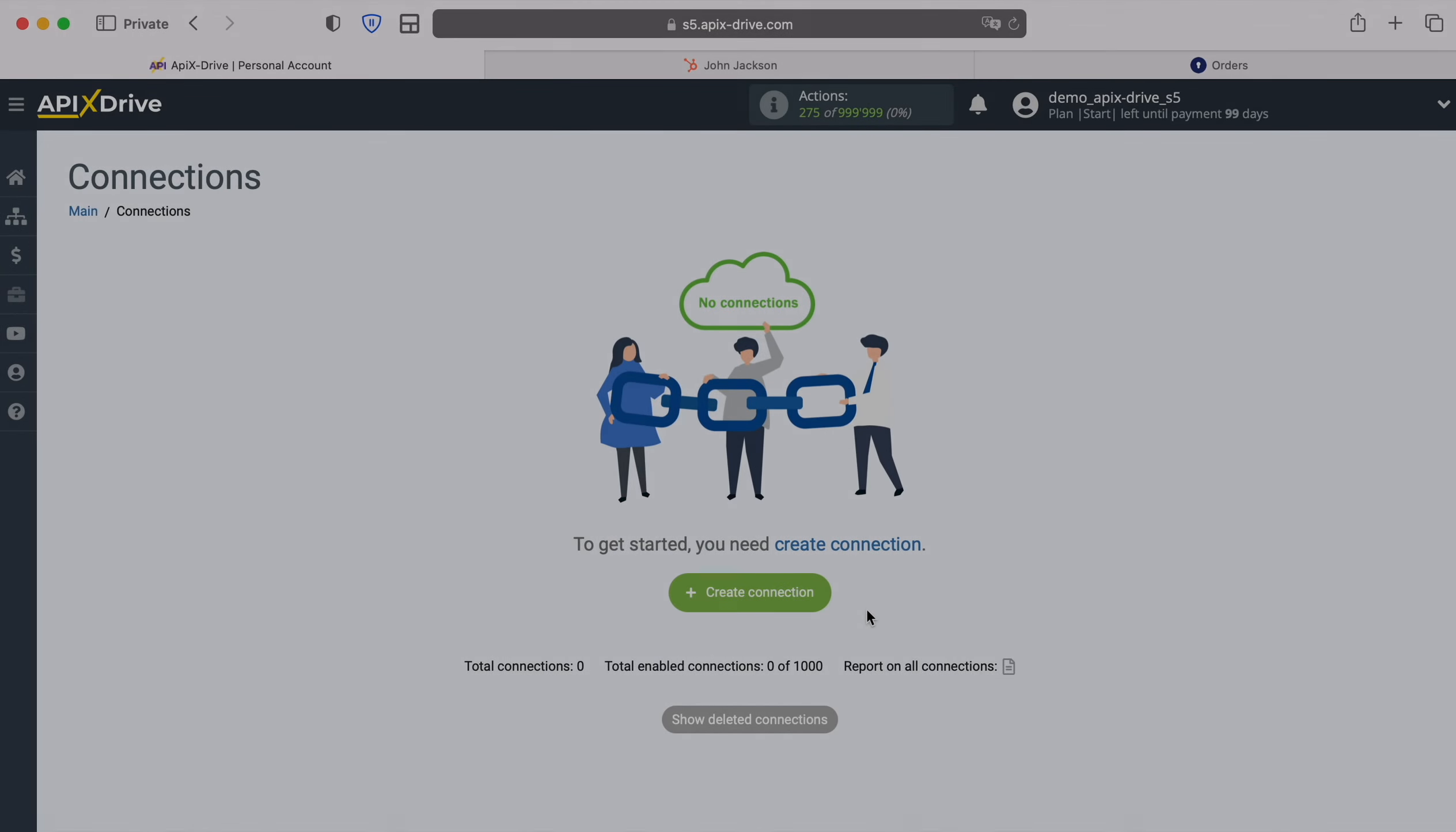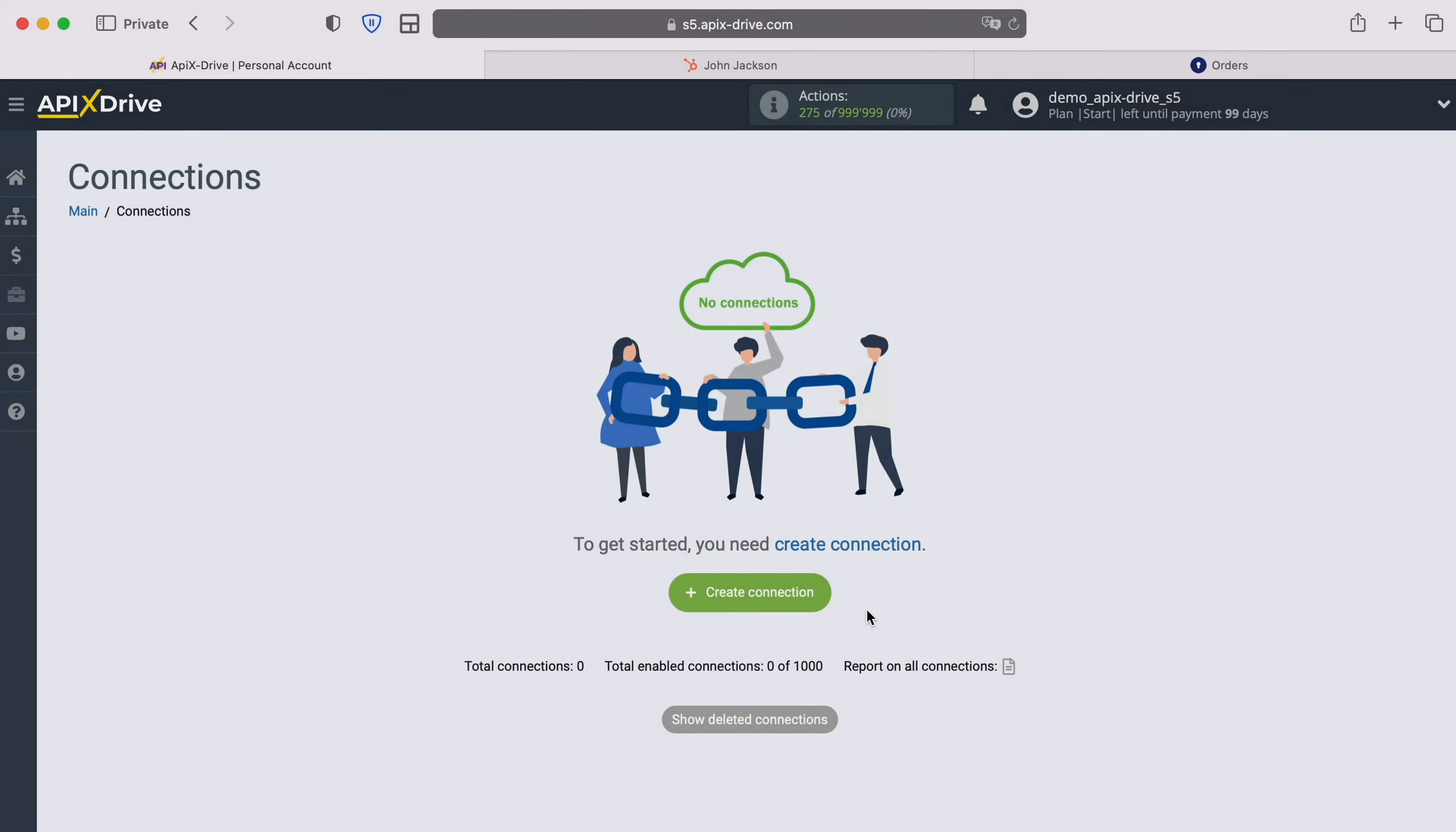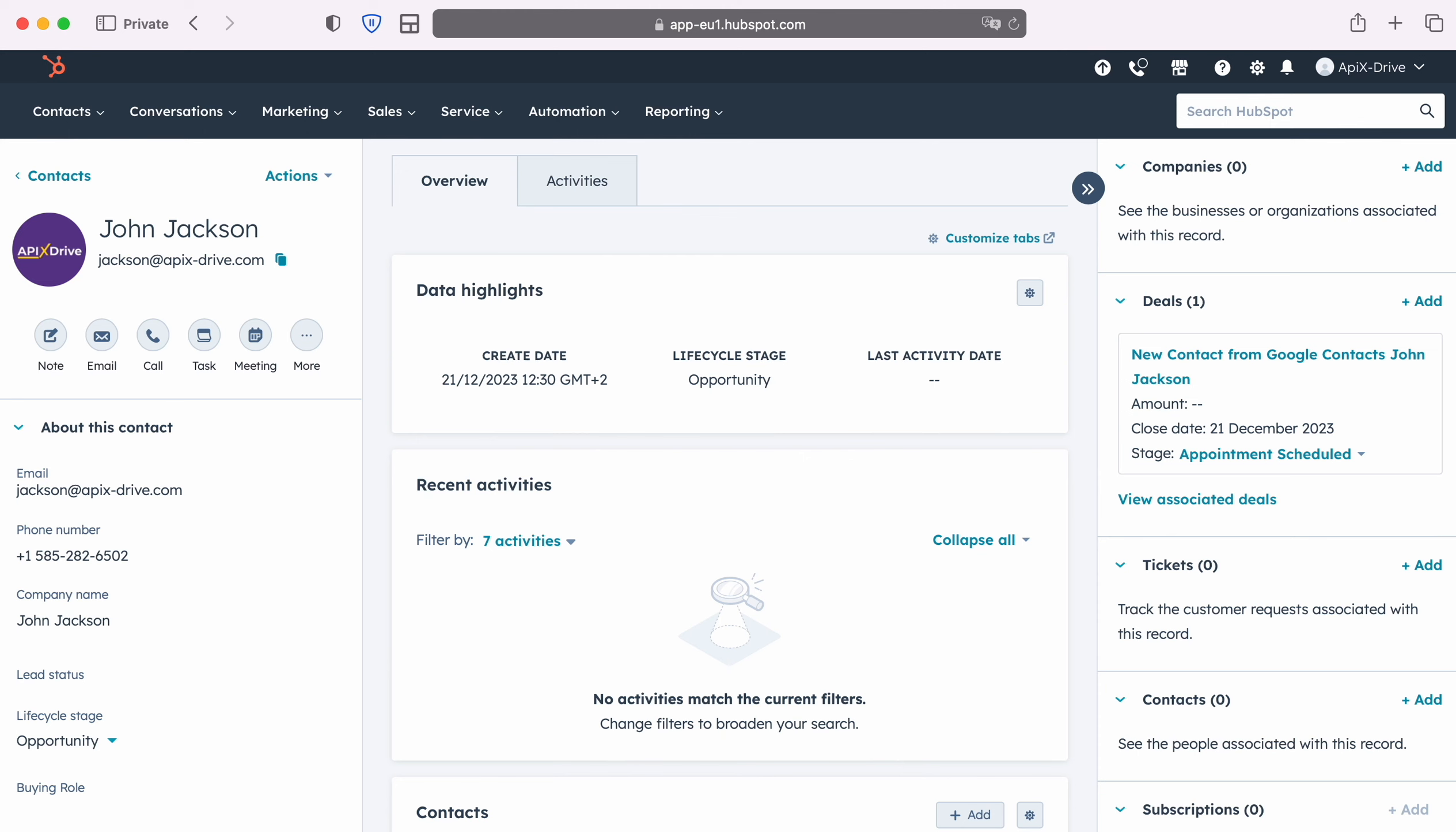Hello everyone, my name is John. Today I will tell you how to set up integration to transfer new contacts from HubSpot to KeyCRM. This is necessary to automatically transfer new contacts from HubSpot to other systems.